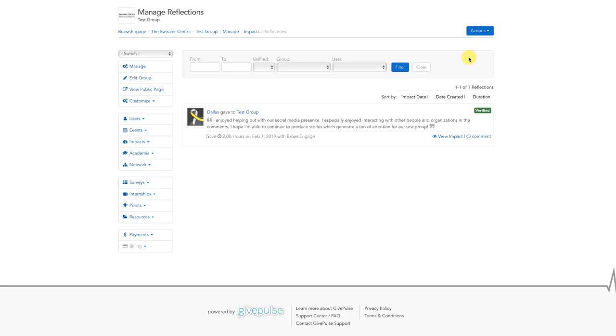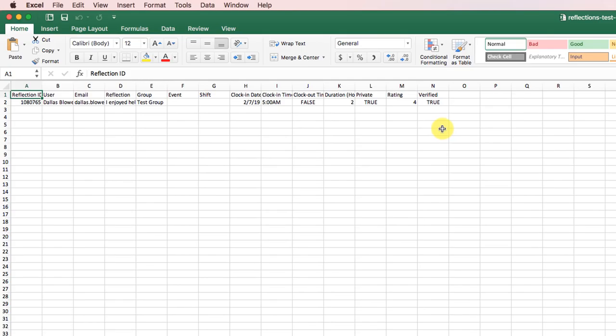Once you have downloaded the spreadsheet, you can open it up and see the reflections. This is an example of what the exported reflection sheet looks like.